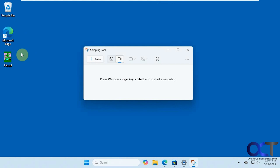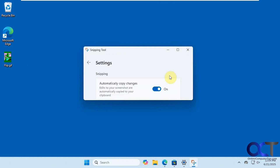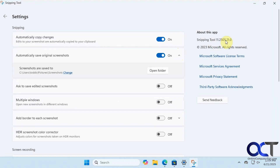So once again, just make sure you're on the Canary or Dev version of Windows Insider for now — depending on when you're watching this, you may already have this feature. And make sure you have version 11.2505.21.0 of the Snipping Tool or higher, and then you'll have the animated GIF feature.